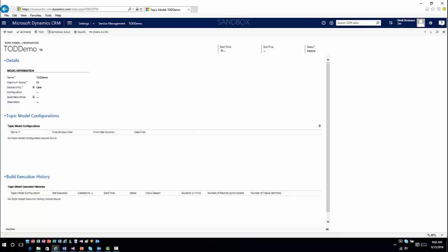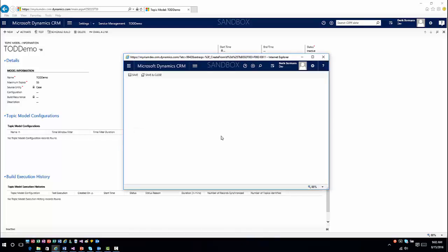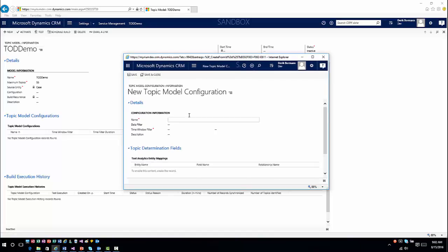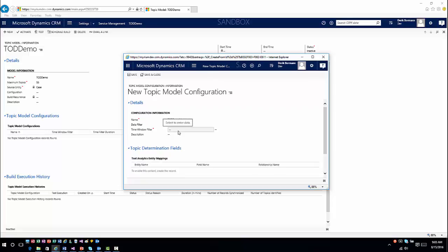Once you save, it gives you the capability to go in and build your configuration. This configuration lets you determine how often you want to go through the data and what filtered criteria you want to look at. I'm going to go ahead and build my configuration — I'll call this 'Tip of the Day Demo Model.' I could define a specific filter to narrow down the information, but I haven't defined any filters at this point, so we won't use any here.